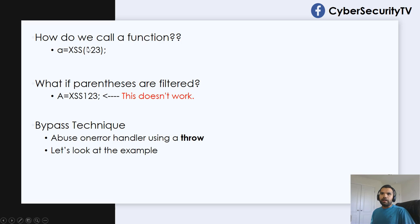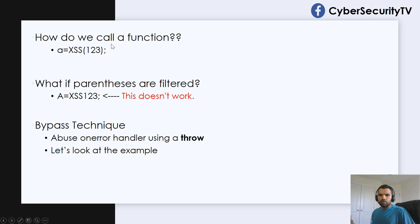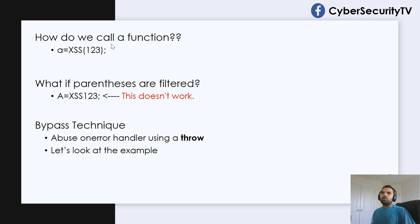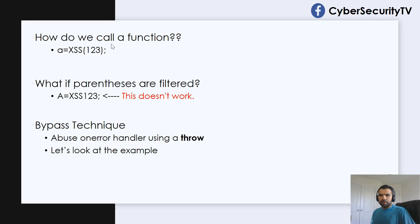which will eventually be evaluated and executed on the client system or victim's browser. So this is what typical XSS would do without any filtration.